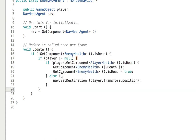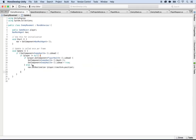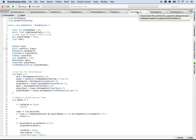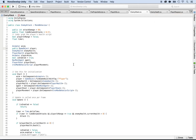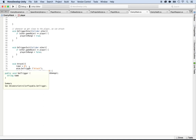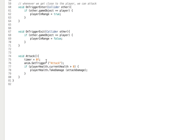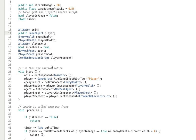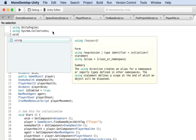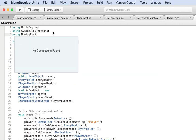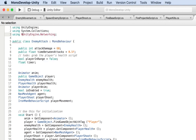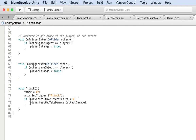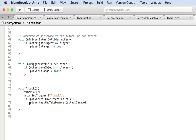Next, we need to tell the server whenever damage is done by the enemy. Let's go to the enemy attack script and change how damage is applied so we can broadcast it to everyone. To send a command we need to convert this into a NetworkBehavior — add `using UnityEngine.Networking` and change the class to inherit from `NetworkBehaviour`.